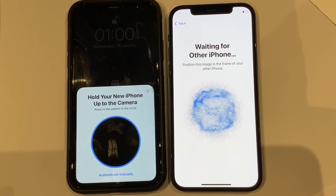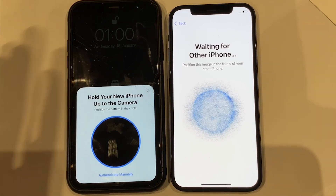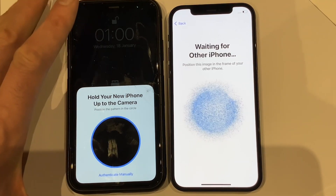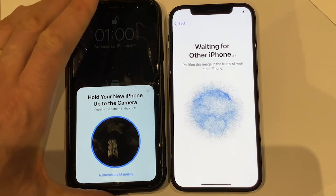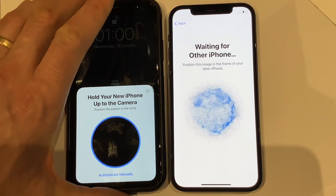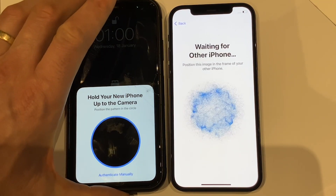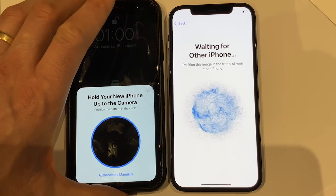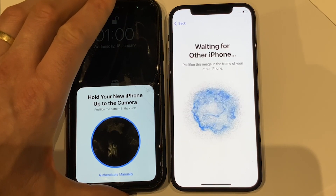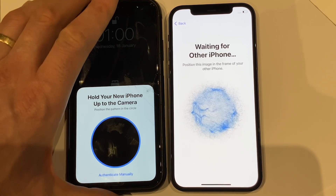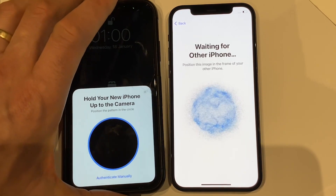Next, hold your previous iPhone over your new iPhone so the blue cloud animation displays and the new device appears within the circle.